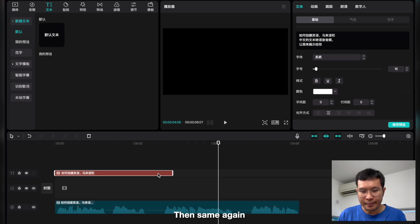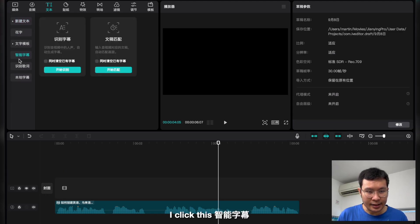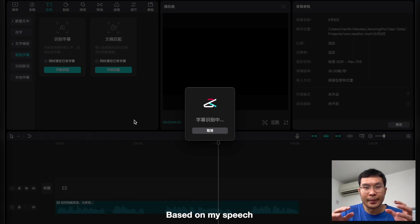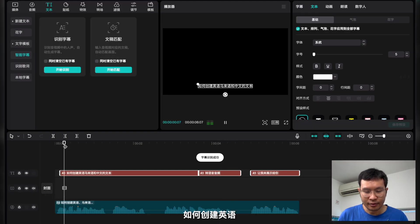Then same again, I click this 智能 字幕 and then 识别 字幕. So it will automatically create the subtitle based on my speech. So we can check now.